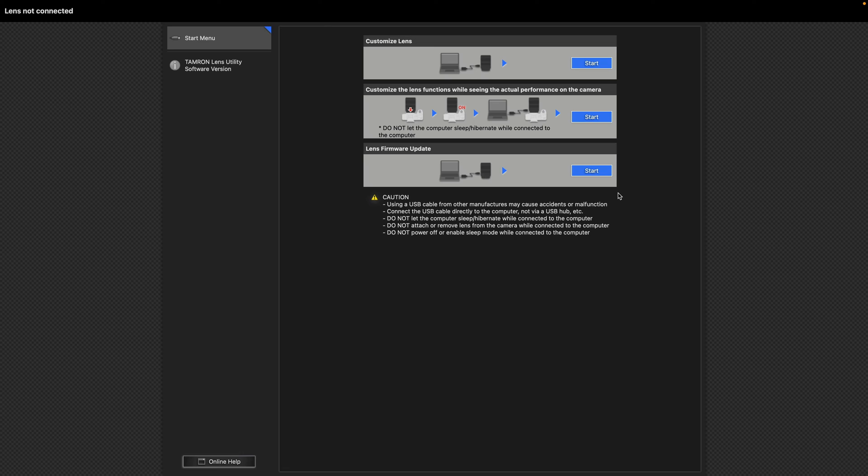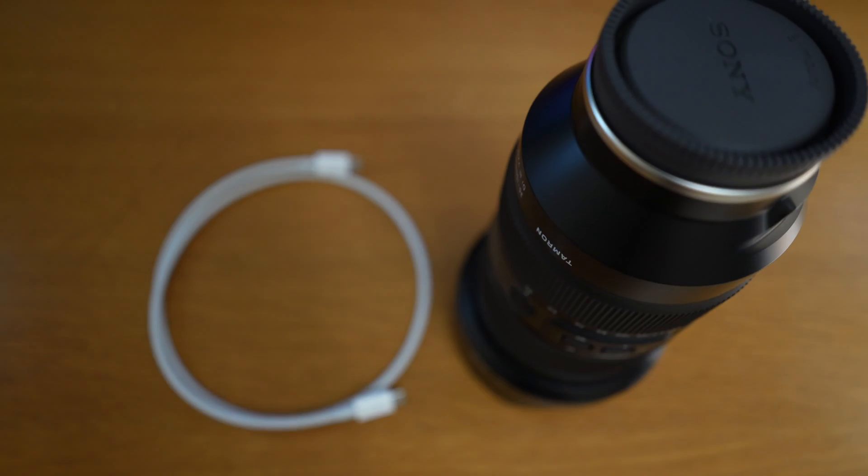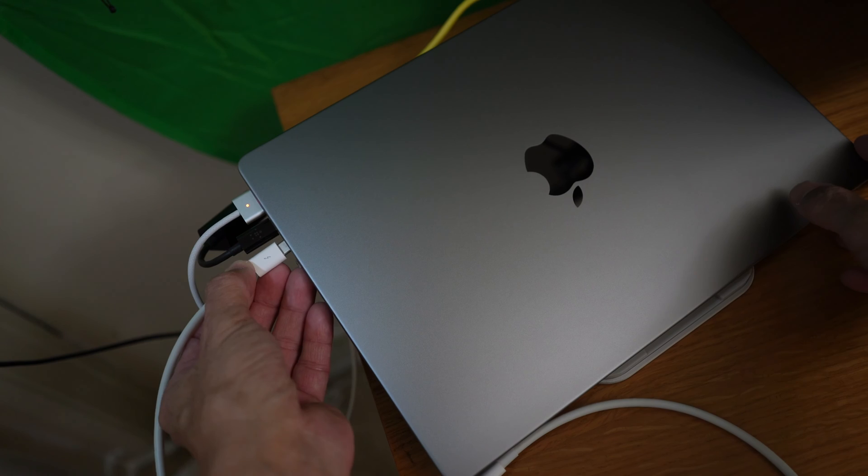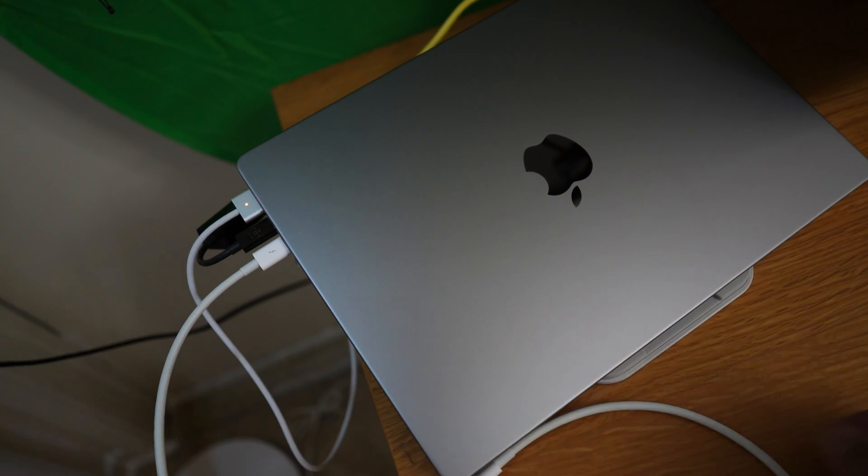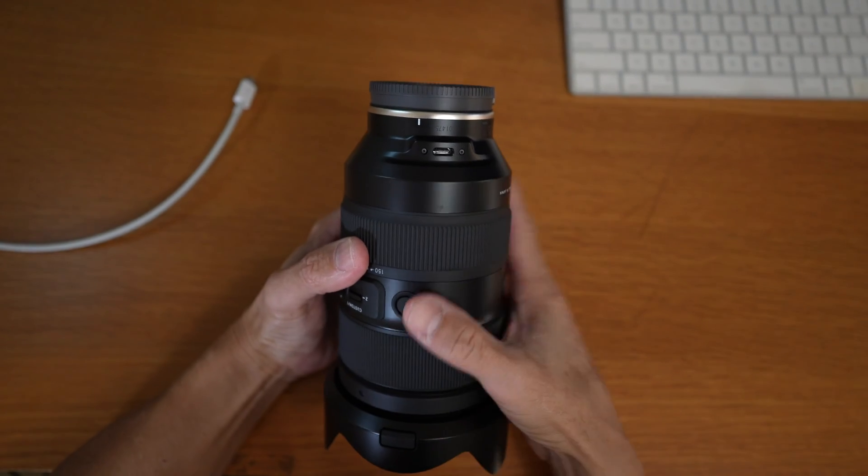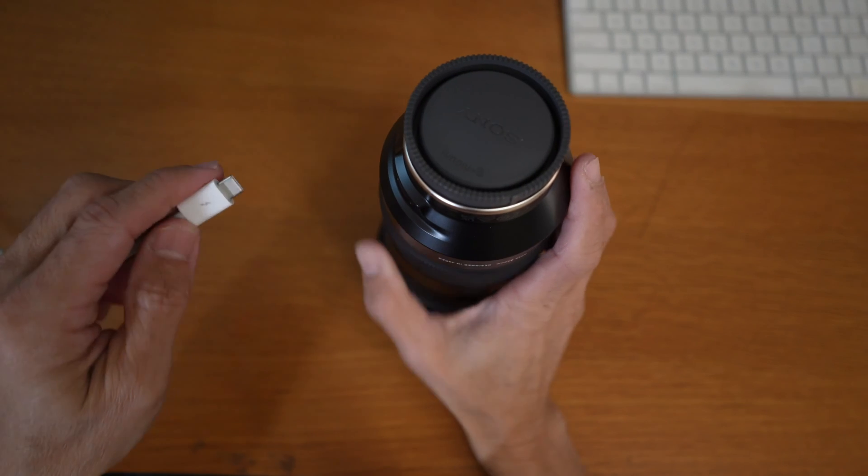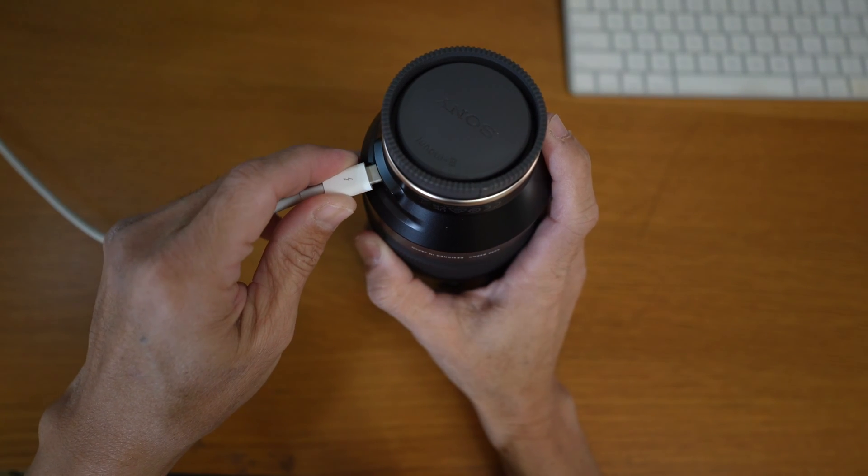Before moving on, you should have the cable and the lens ready. Connect one end of the cable to the computer. On the Tamron Lens, there is a USB-C port where you will connect the other end of the cable.